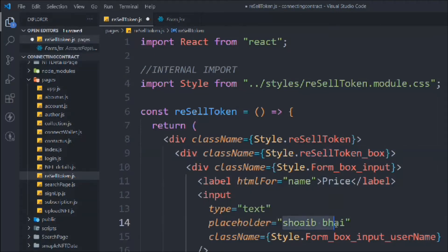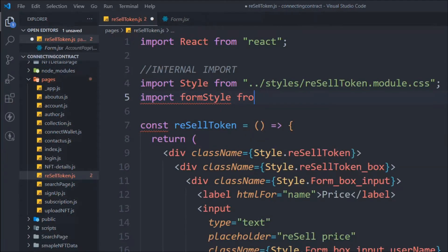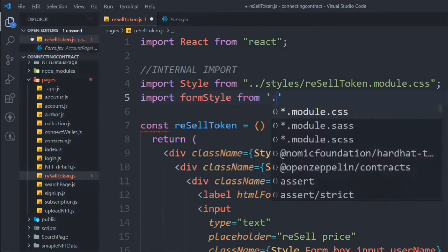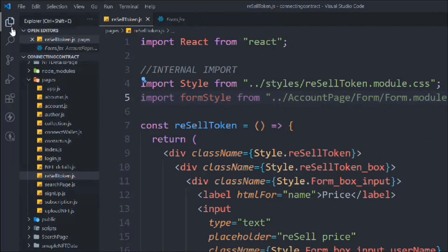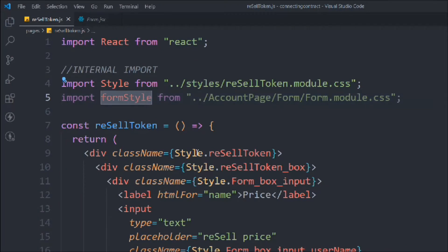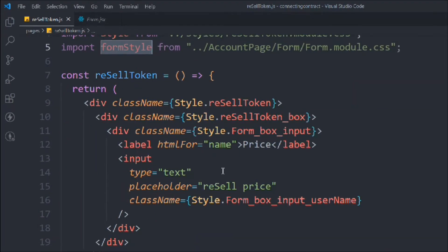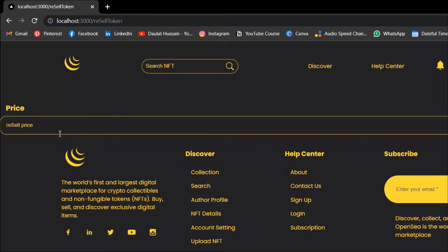Here we're going to display the resell price, and we have to import the form style file because we want the styling. That's coming from 'account page/form/modules/form.' Let's come back and work on the page. You can see it's looking fine — the input is already ready.